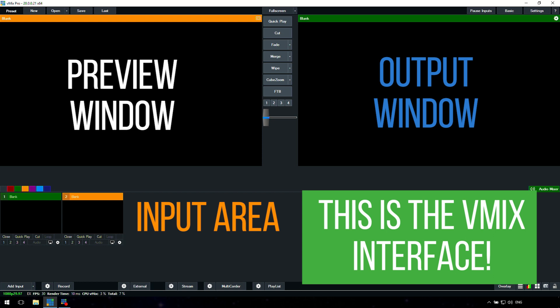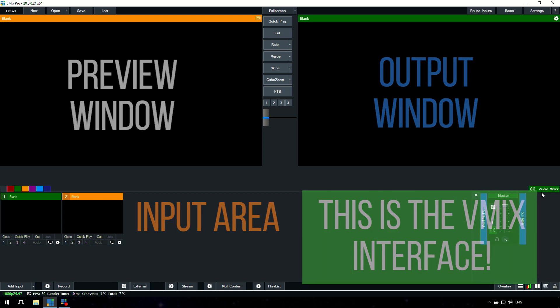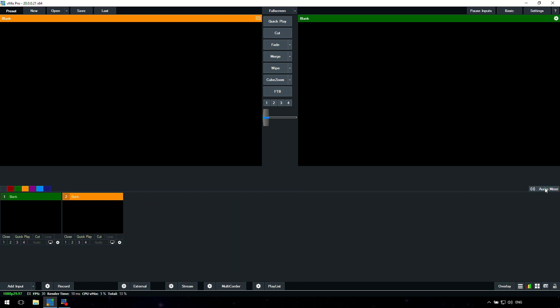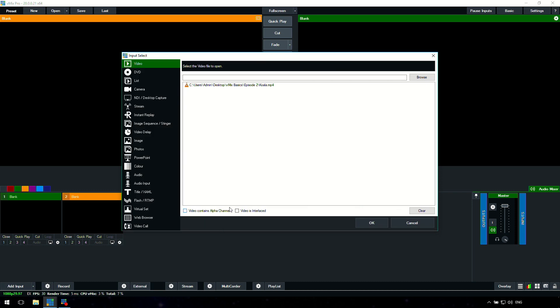On the right hand side we also have an audio mixer. The audio mixer allows you to change the audio settings for individual inputs and also the master audio. Now probably the most important menu in vMix that you're going to use the most is the add input menu.